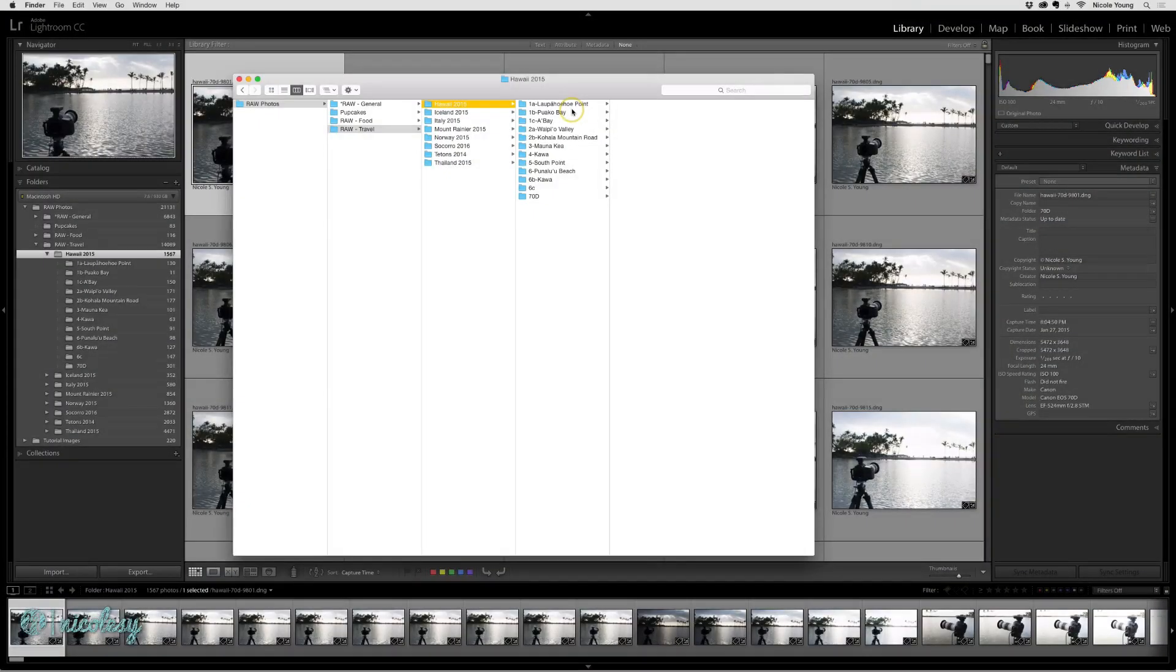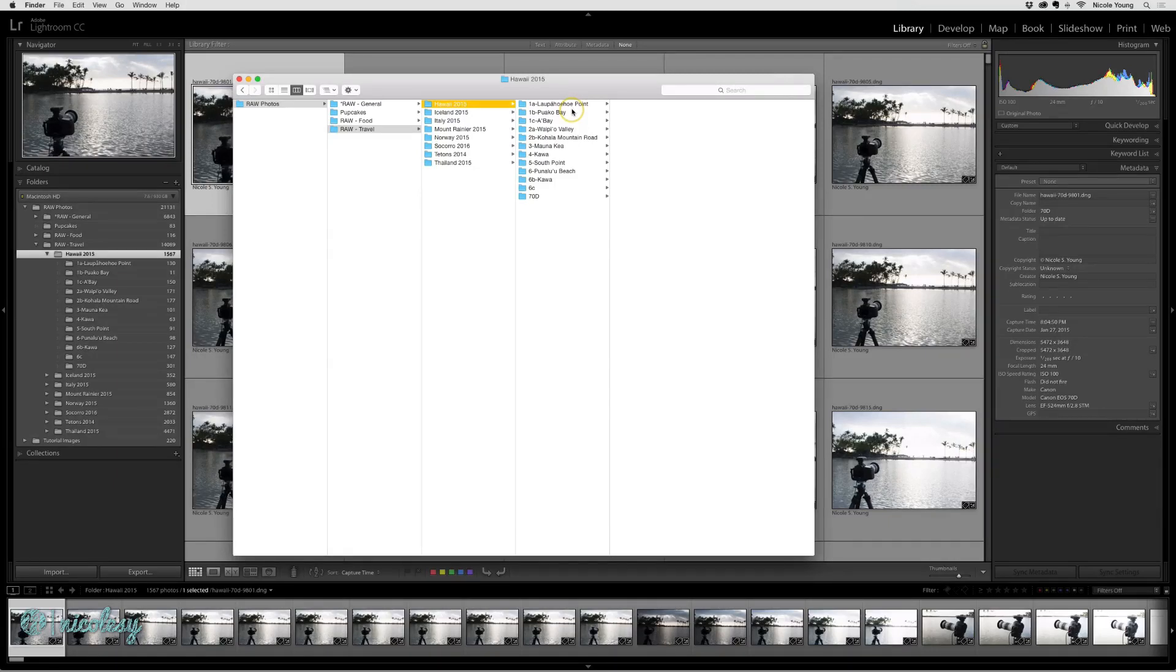If you want to make any changes to your folder organization, such as move files or create new folders, it's always a good idea to do it inside of Lightroom.